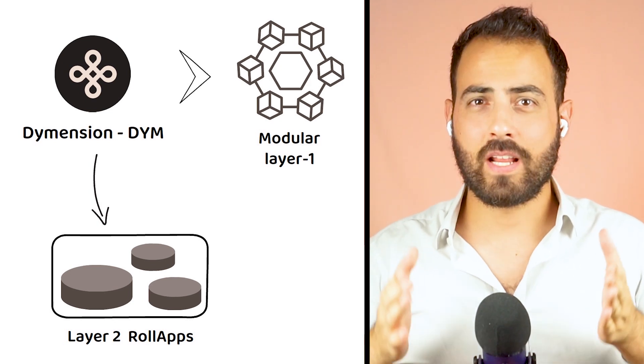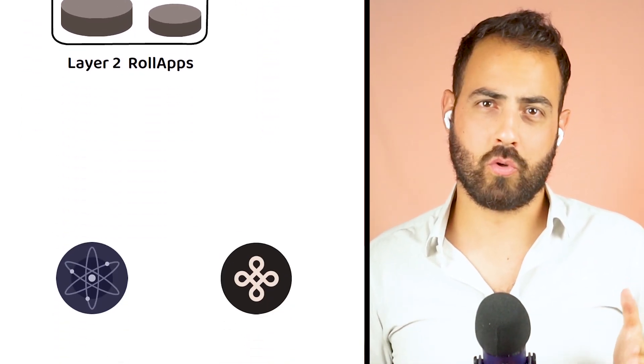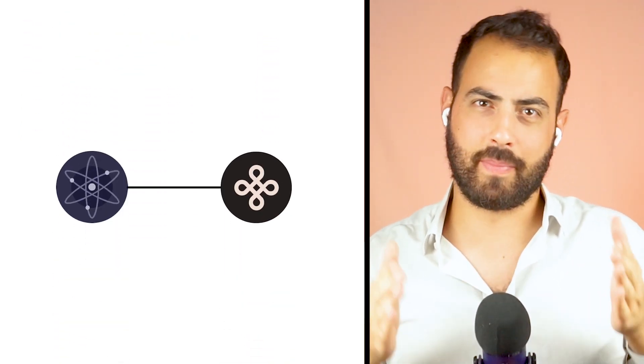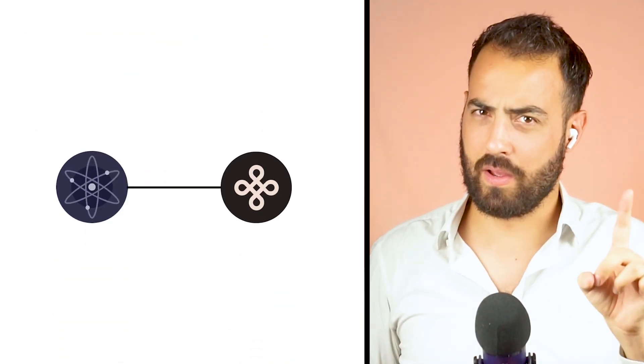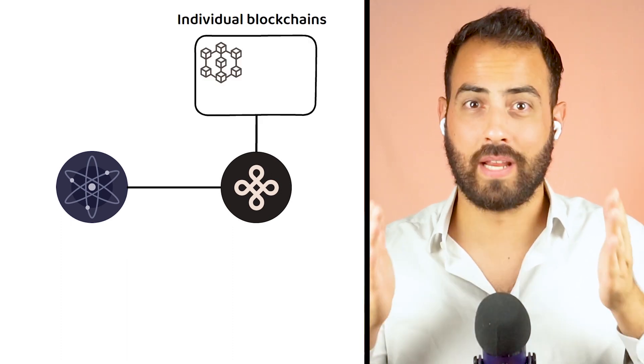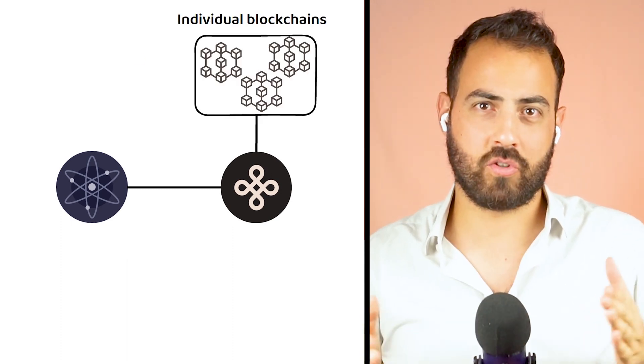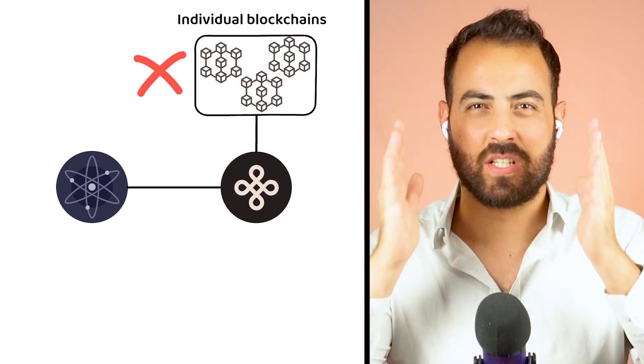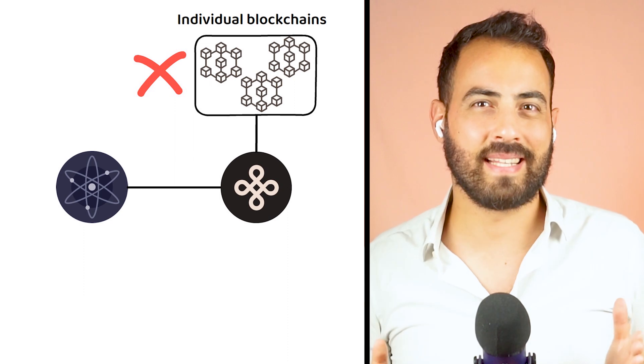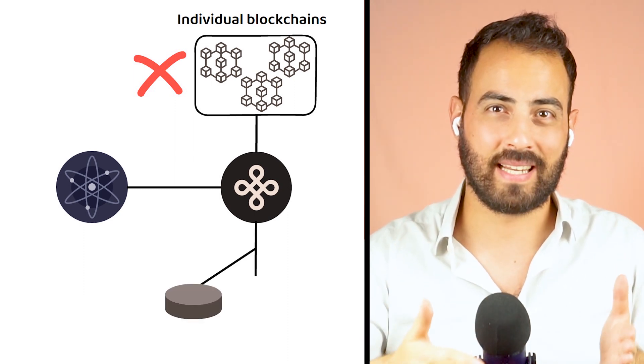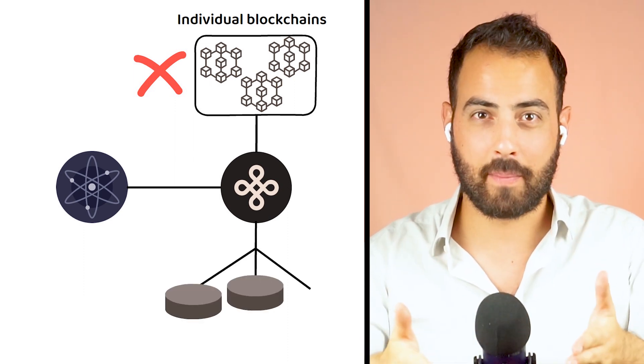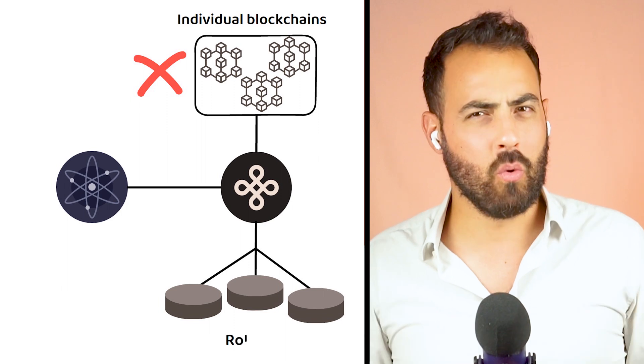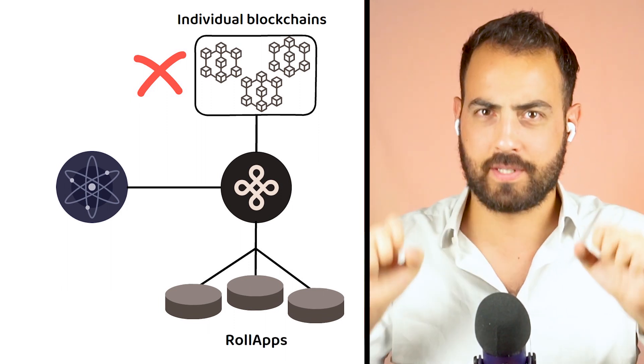Similar in concept to Cosmos from which Dymension itself is built, however, instead of focusing on individual blockchains, Dymension is focused on creating a network of independently deployable optimistic rollups known as RolApps.